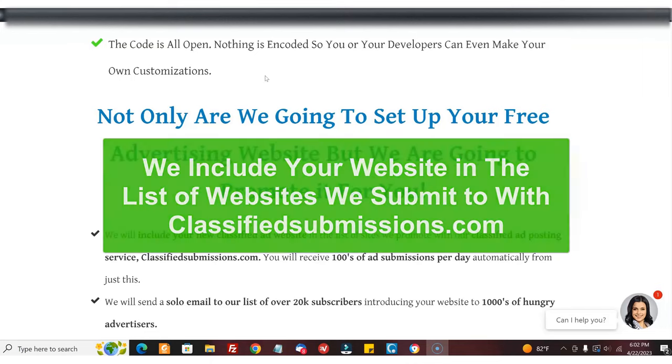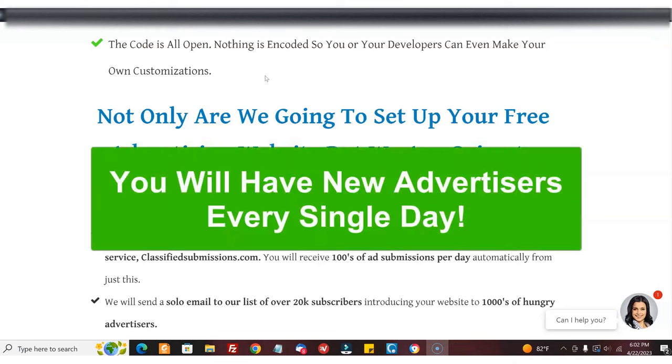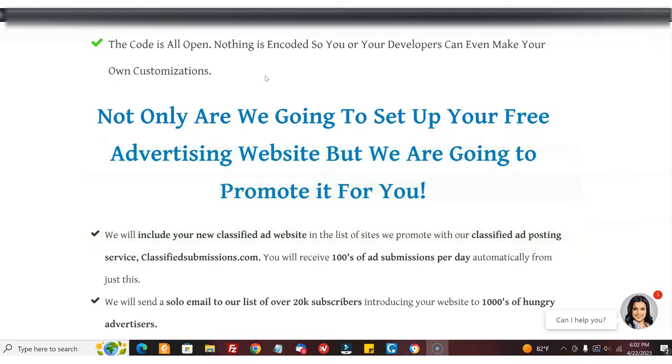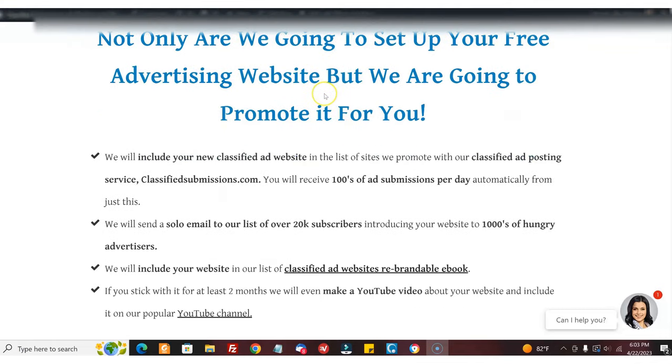Every single day, seven days a week, 365 days a year, it's non-stop. We're going to send a solo email out to our list of over 20,000 subscribers.